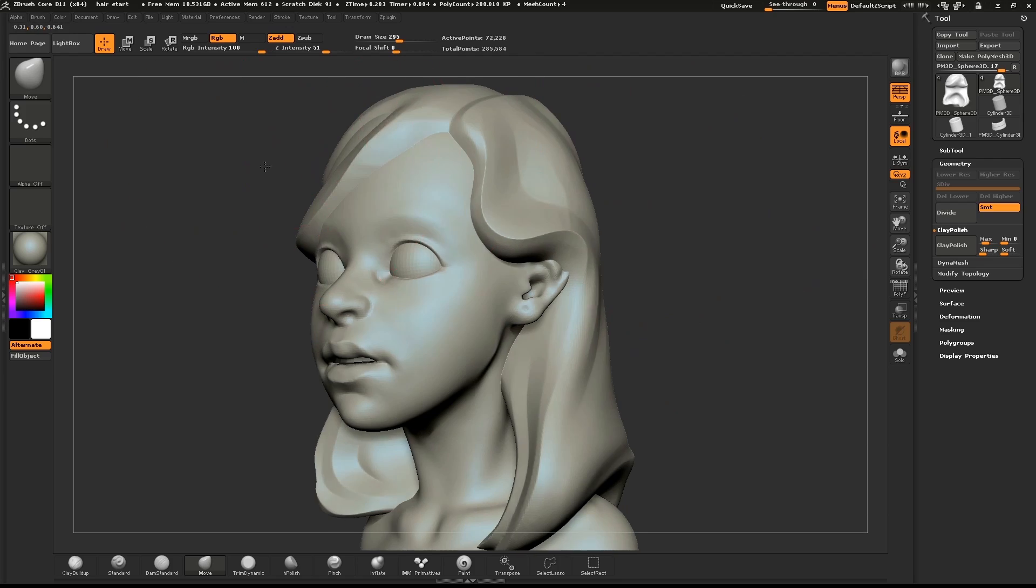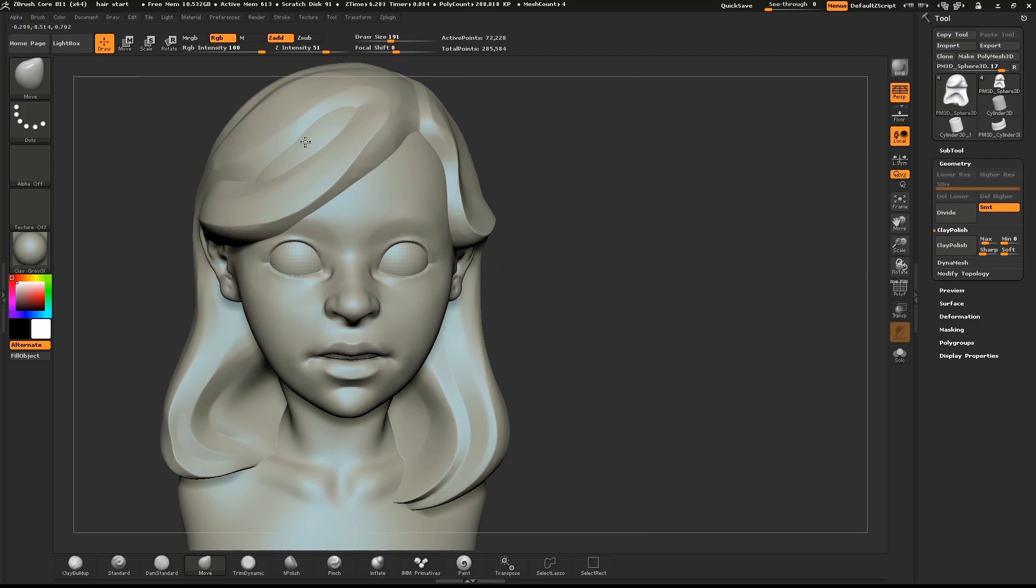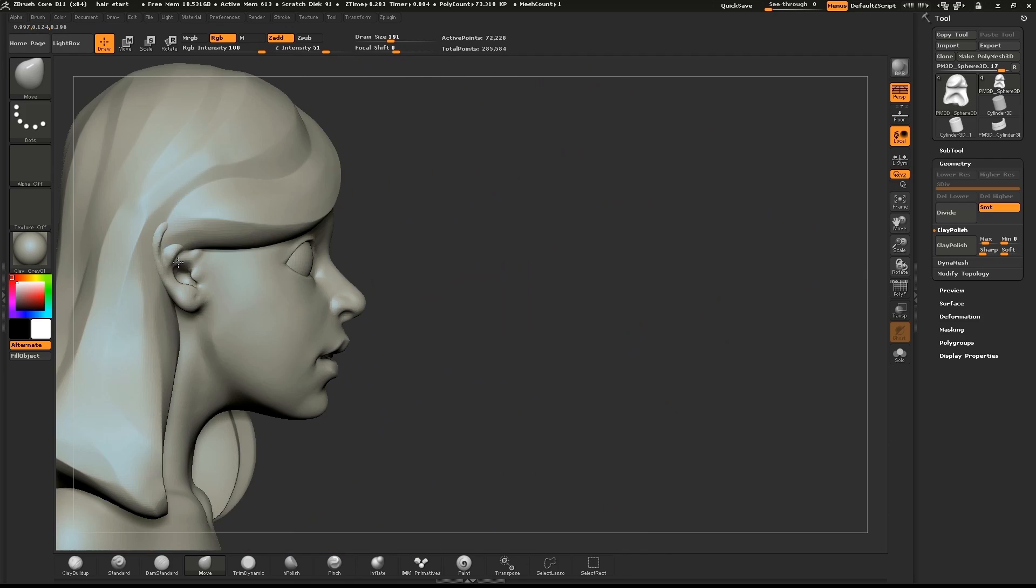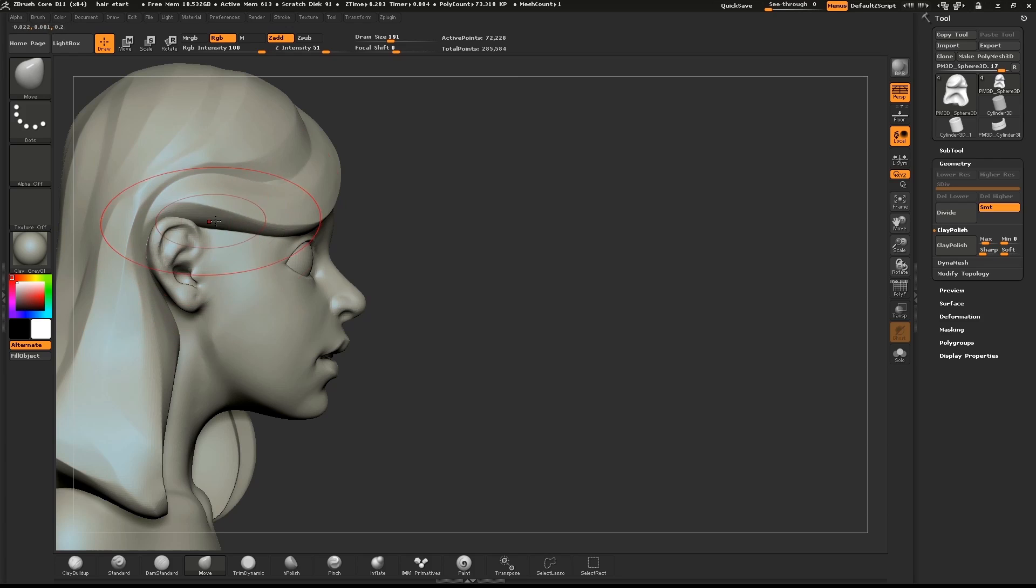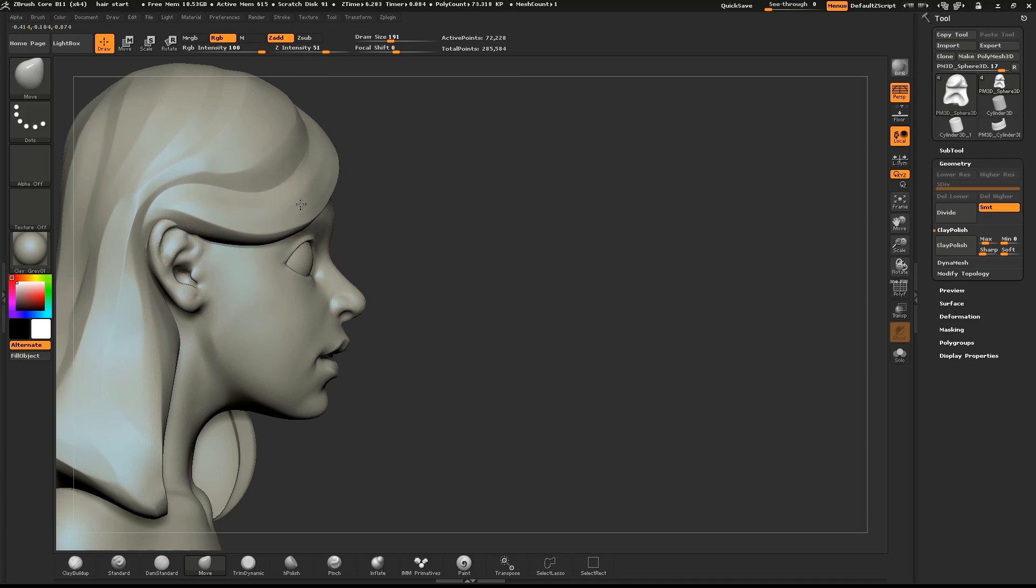I'll continue to refine the shape of the hair with the move brush, like pulling in the bangs and shaping the flow of hair on the sides.